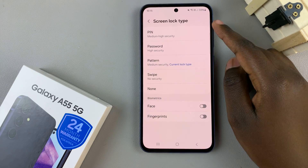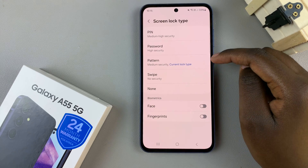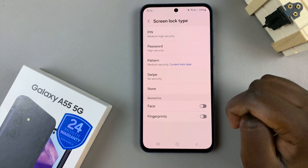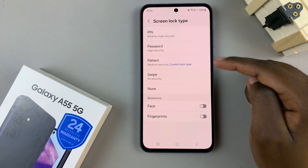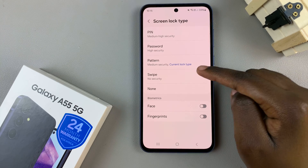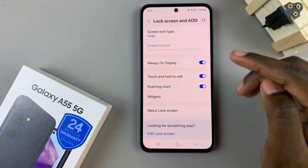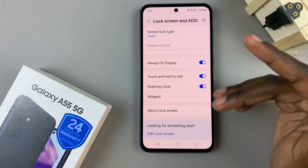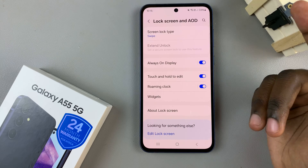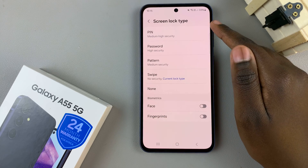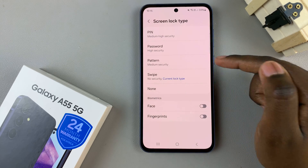Once that's done you should see the different options that you can choose from. Select one that suits your needs and then follow any on-screen instructions if you've chosen something like a pin, password, or pattern.